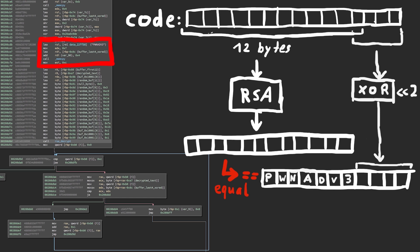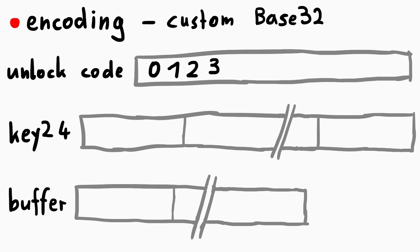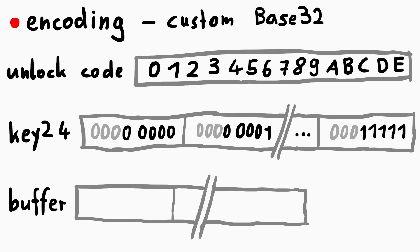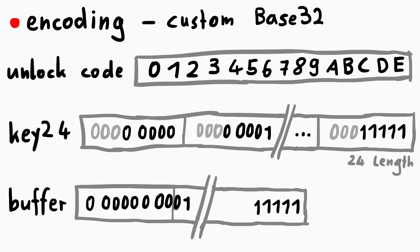There are two major algorithms that we have to reverse. One is the custom base32 encoding, but that should be fairly simple, it's just encoding.